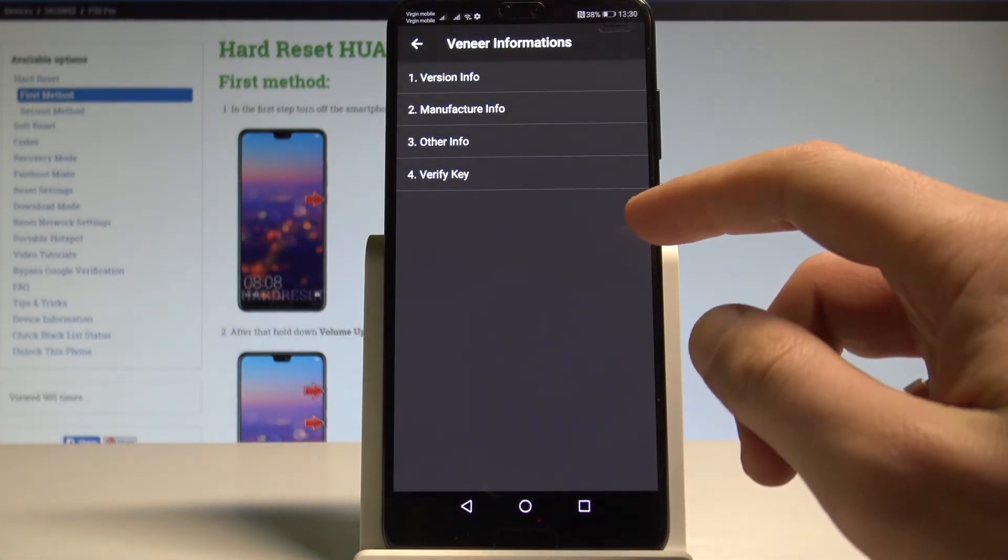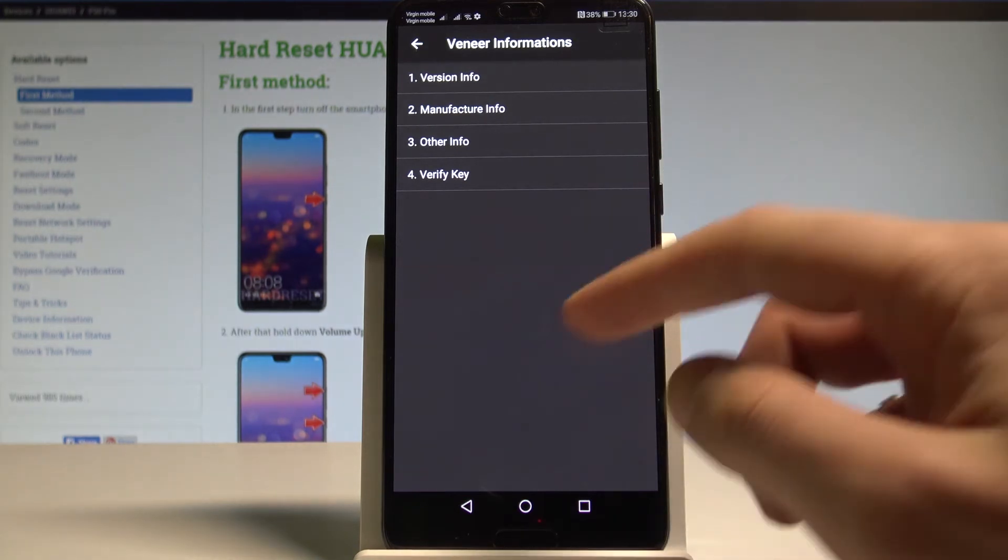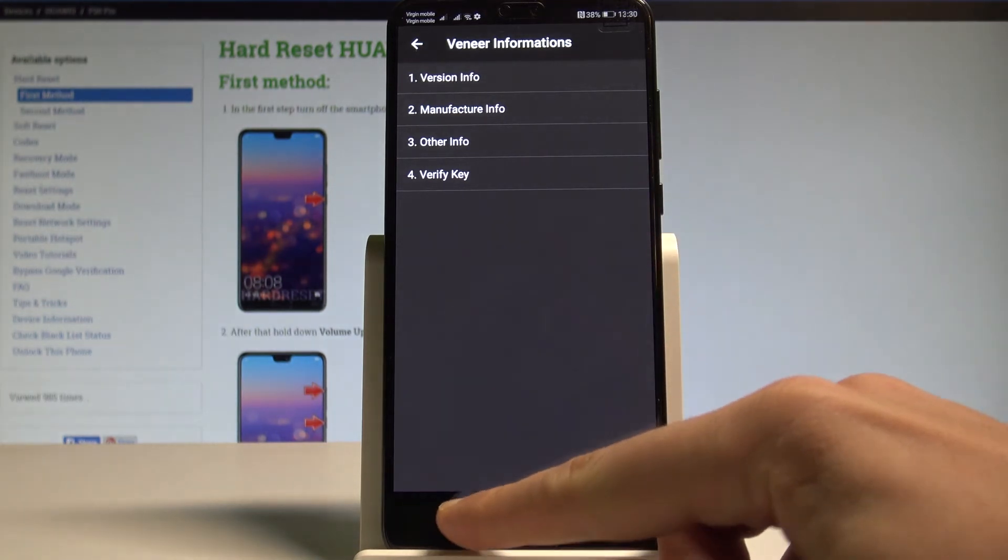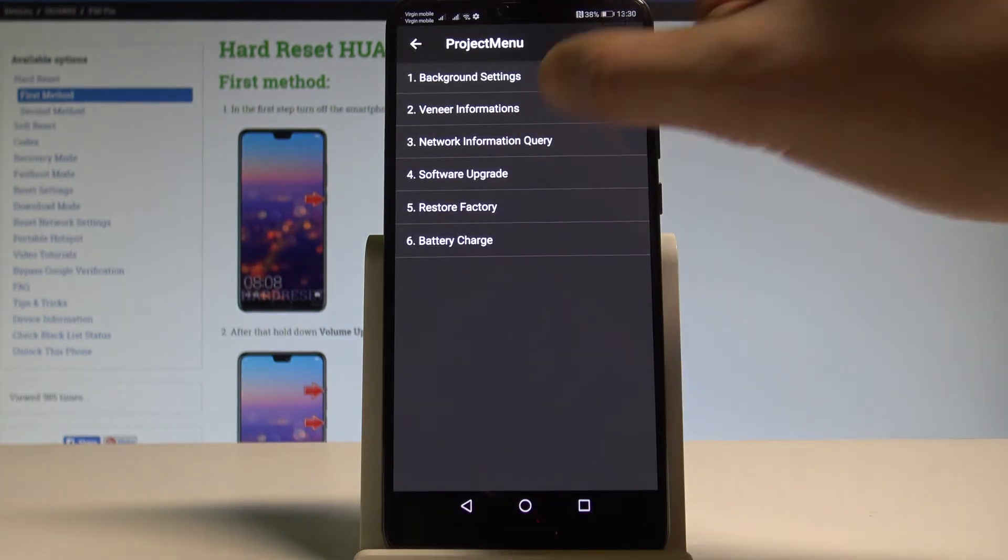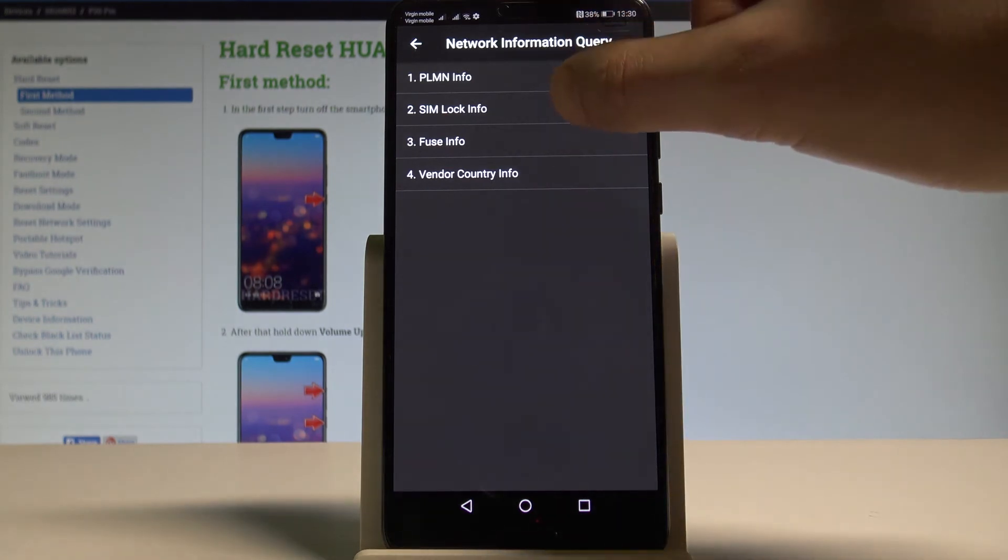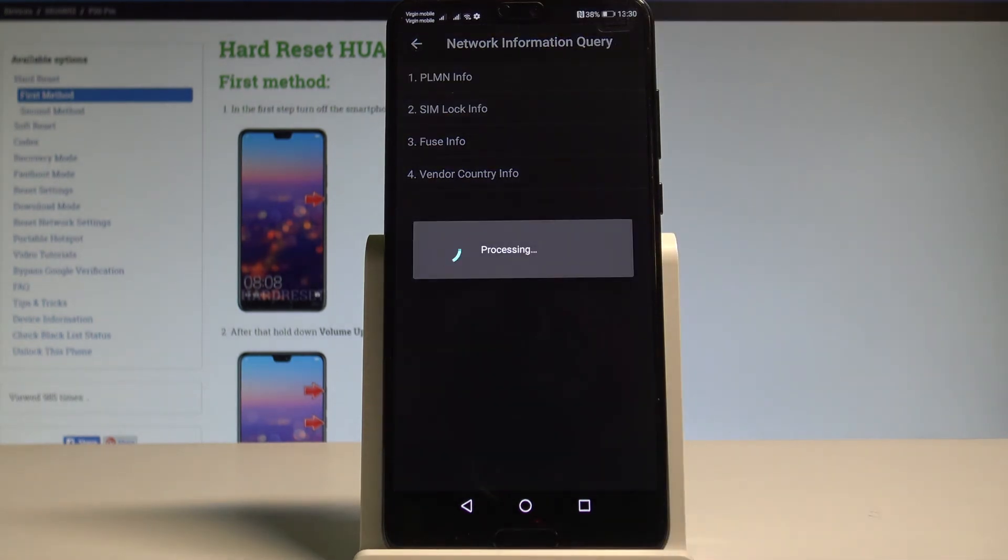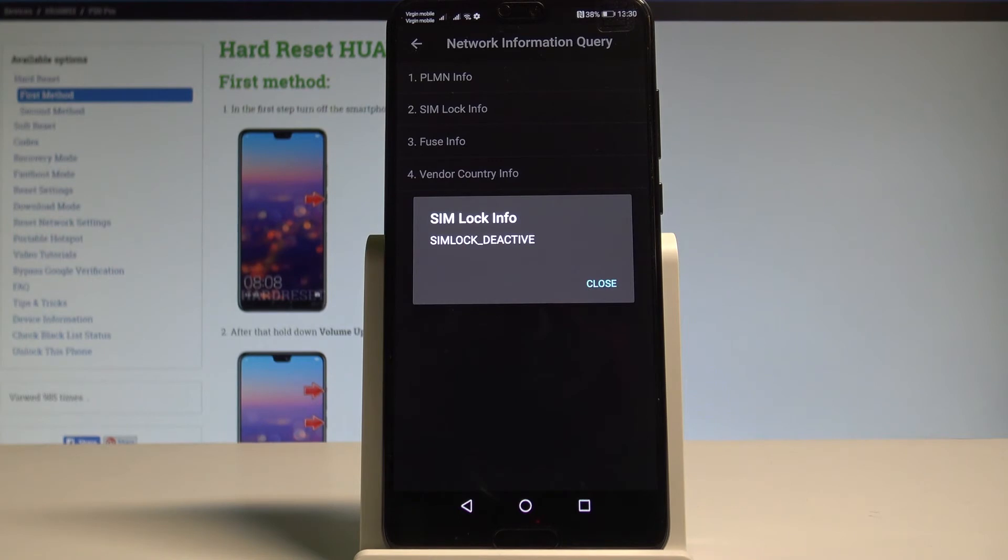If you would like to, you can also verify key from the following menu. Use back key again. Choose Network Information Query and here you can, for example, read the SIM log info.